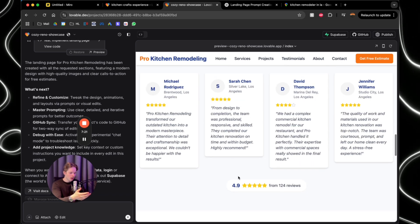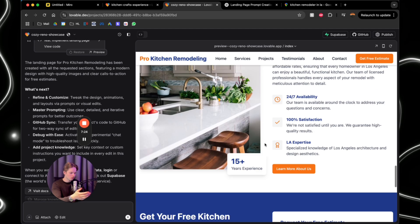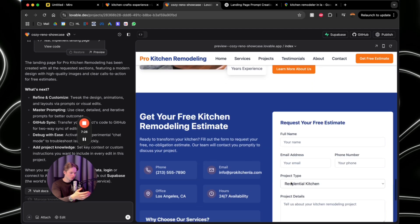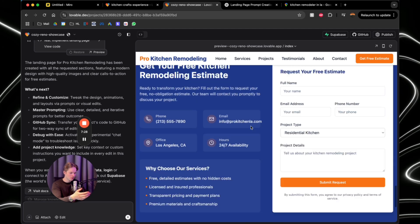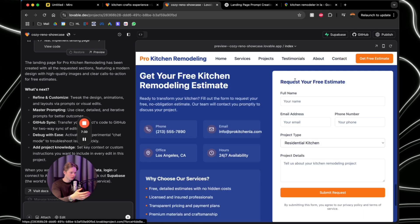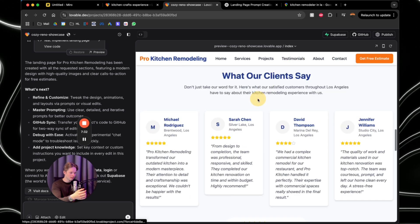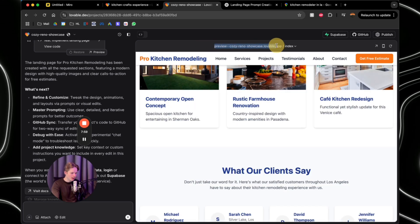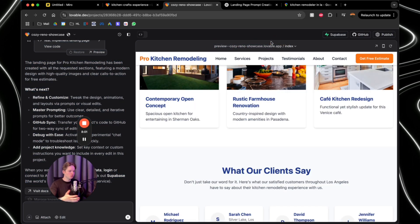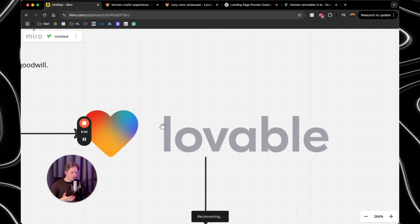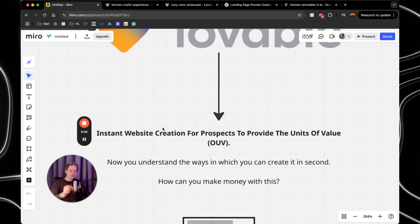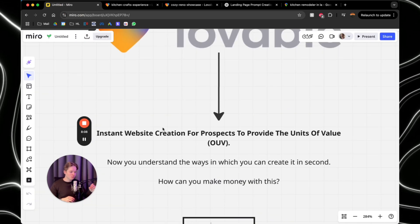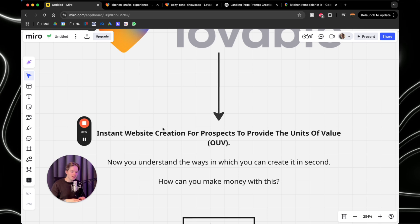So I'm just going to quickly show you this through. So it looks just very cool. And the best part is that the buttons work as well. So if I go to contact, I go to contact and testimonials, I go to testimonials. So it's an actually full on working website. You can get the link right here and you can genuinely just send it over to their email. And the best part of this is that you can now instantly create a website for prospects to provide the units of value.